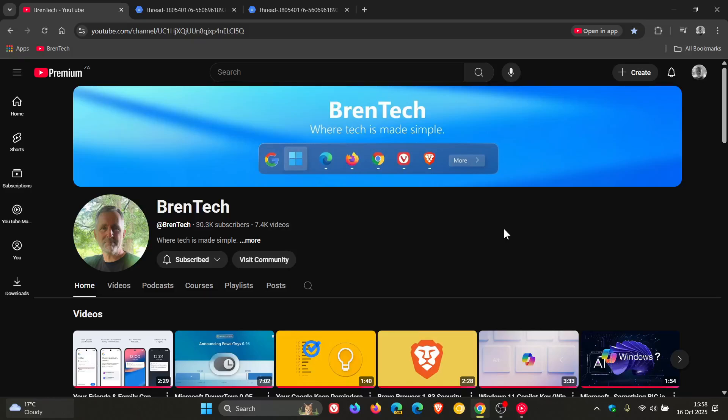Hi, BrainTech here, where tech is made simple. So YouTube has announced a whole lot of different updates it's bringing to the platform, two of which I'm going to mention and talk about in this video.